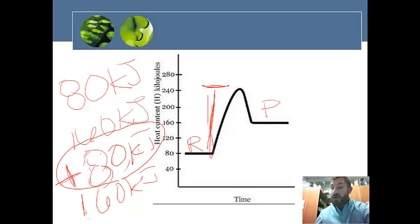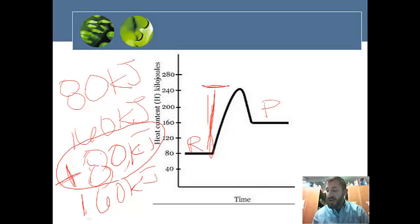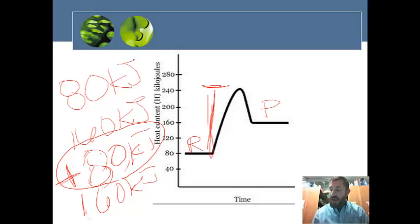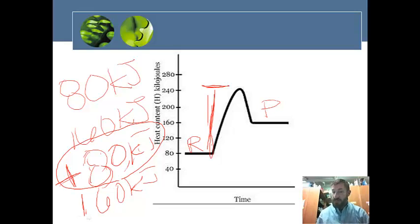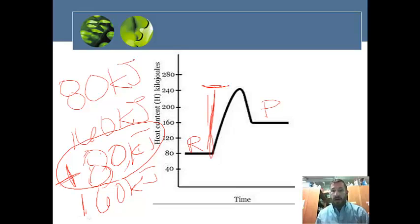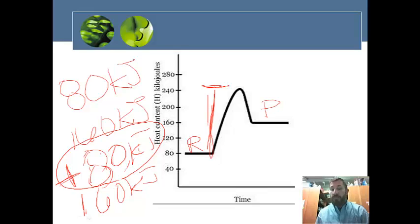The energy profile diagram is simply energy against time, showing reactants and products. It gives us information about the energy the reactants and products possess, the activation energy, and the delta H of the reaction — which indicates whether the reaction is endothermic or exothermic. Let me know if you have any questions.